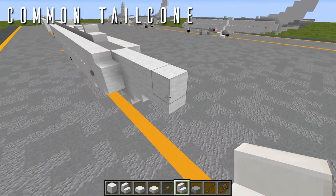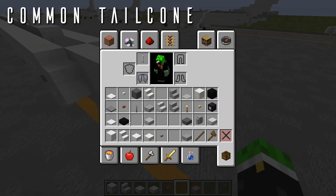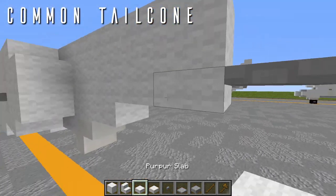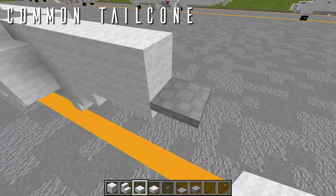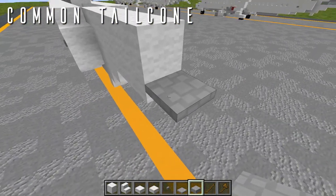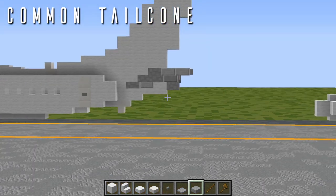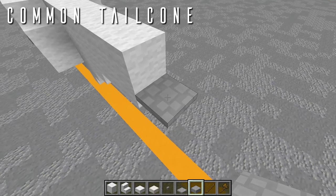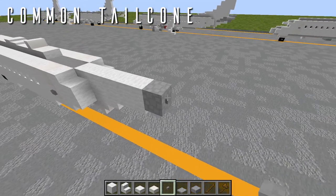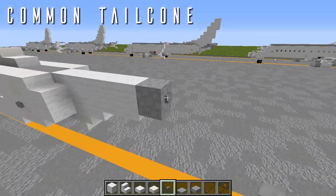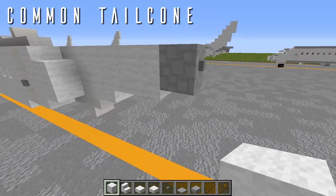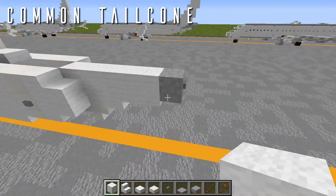To add the APU and finish the tail cone, grab a spruce trapdoor — in the AirTeam pack this is a cobblestone texture; in default use an iron trapdoor — and drop it going back from the wool top slab. On top, place a cobblestone full block with a button behind it. The 737's APU has a very interesting sloped-off design rather than anything sticking out. That completes the tail cone.